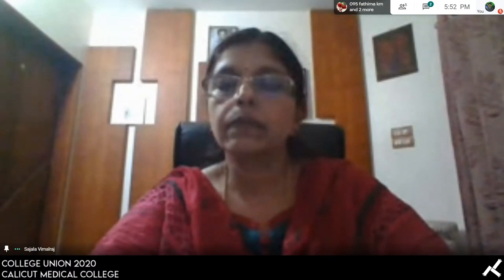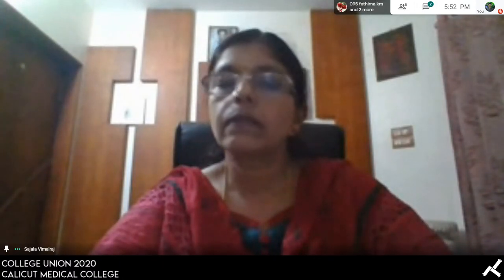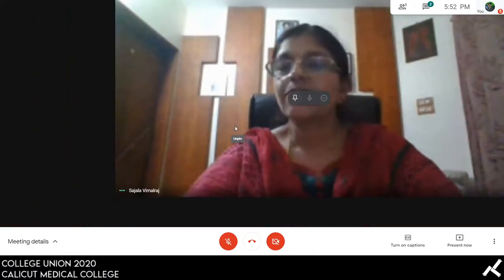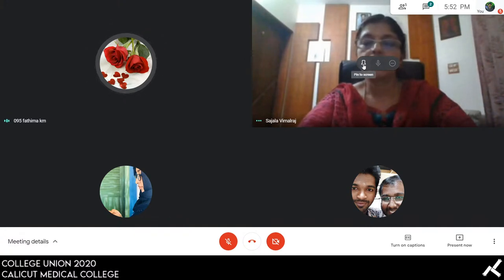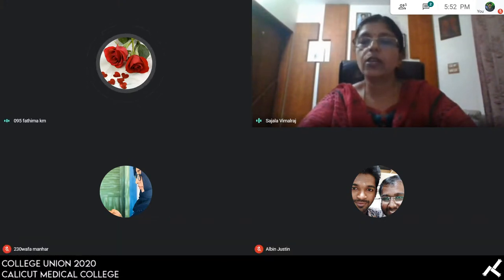There are no further queries. We conclude our session on mechanism of labor. Sincere gratitude to Dr. Sarjala Vimalraj for such an enlightening and informative class, explained in simple words, and for sparing time amidst a busy schedule. Thank you all for joining.